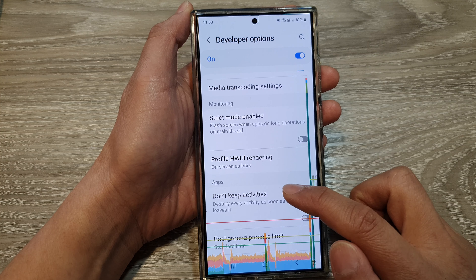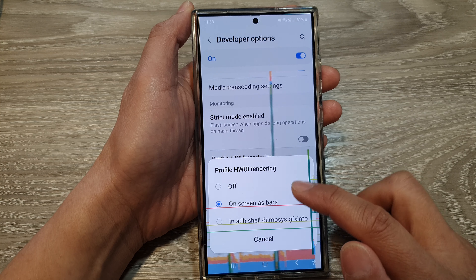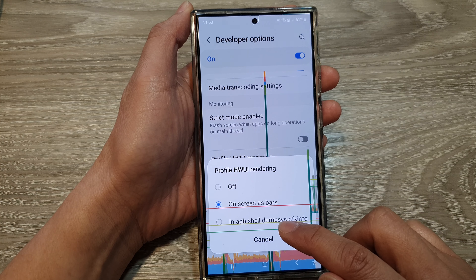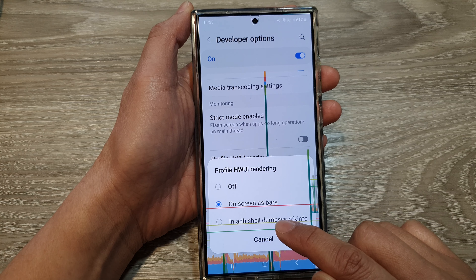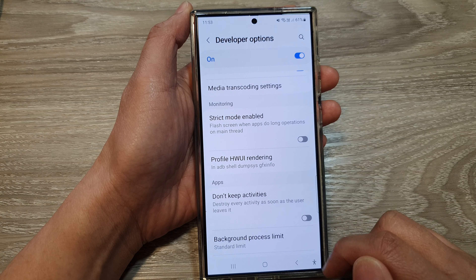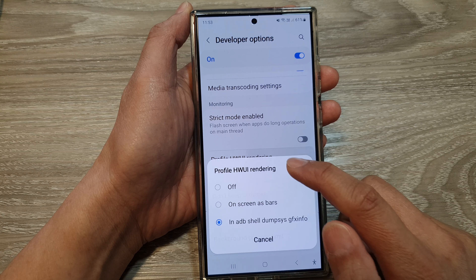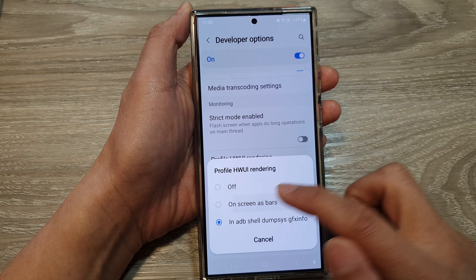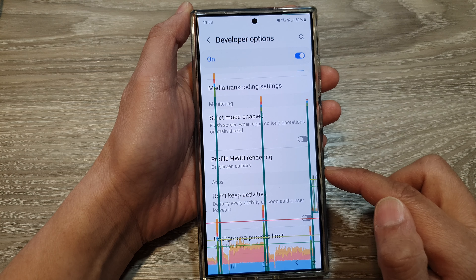This is what it looks like, or you can display it in ADB Show. Select one of the available options.